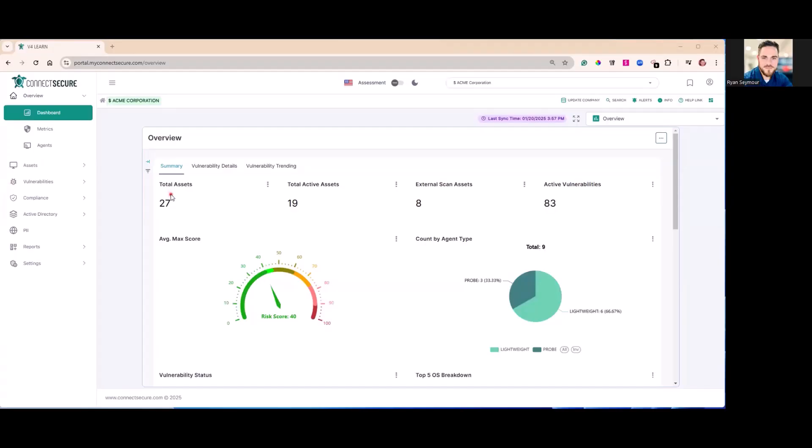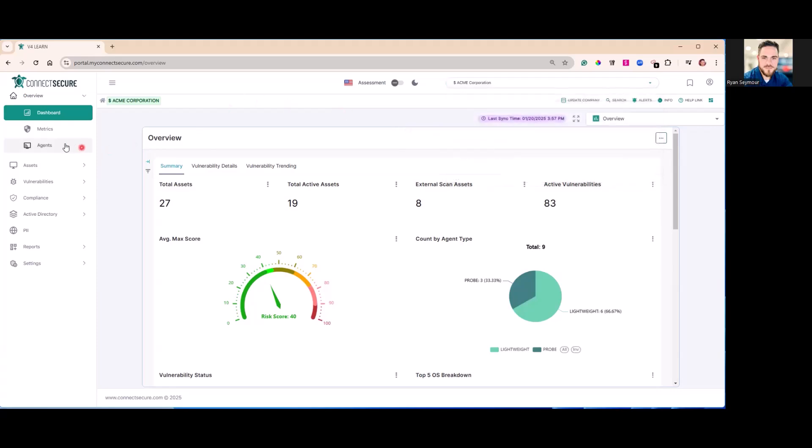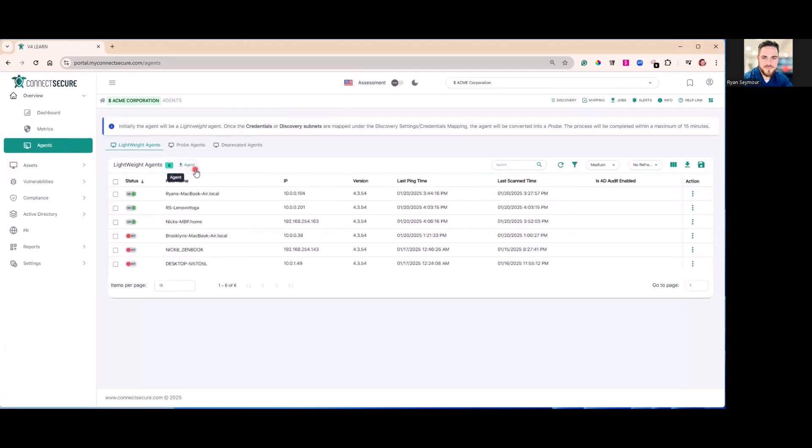We'll cover installing the Connect Secure scan agent. First, make sure that you select one of the companies from your dropdown. If you're at the global level, you will not see the agent installer. Let's tap on agents here. We'll see our agent download button from here.